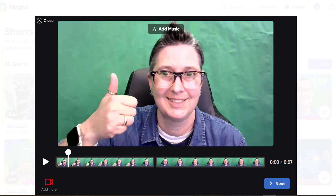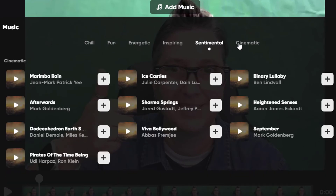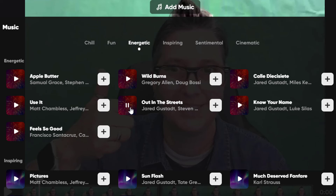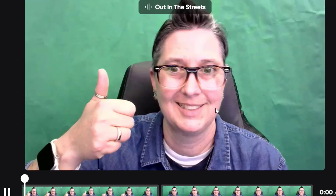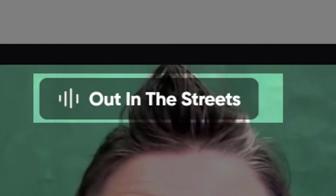A really cool new feature added to Flipgrid's Shorts camera is the ability to add music. I can click 'Add Music' and there are different categories: chill, fun, energetic, inspiring, sentimental, and cinematic. I can go through and add copyright-free music that's appropriate and add it directly into my video. I can play it to test it, pick a more energetic option, hit the plus, and the music is added right into my video.